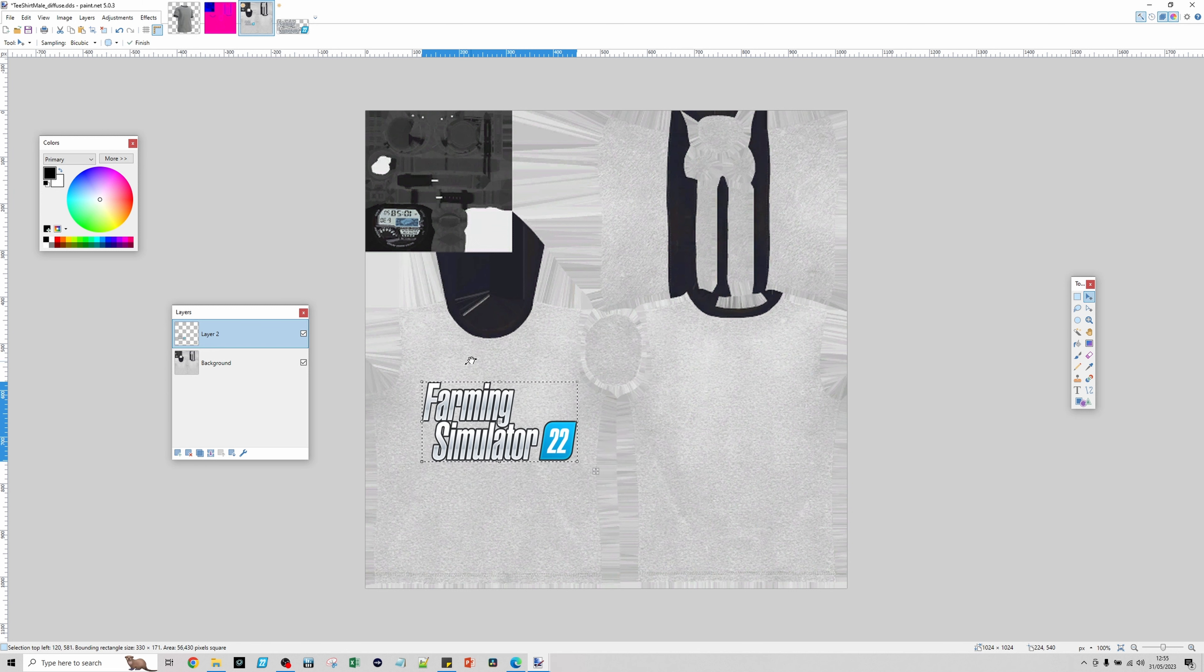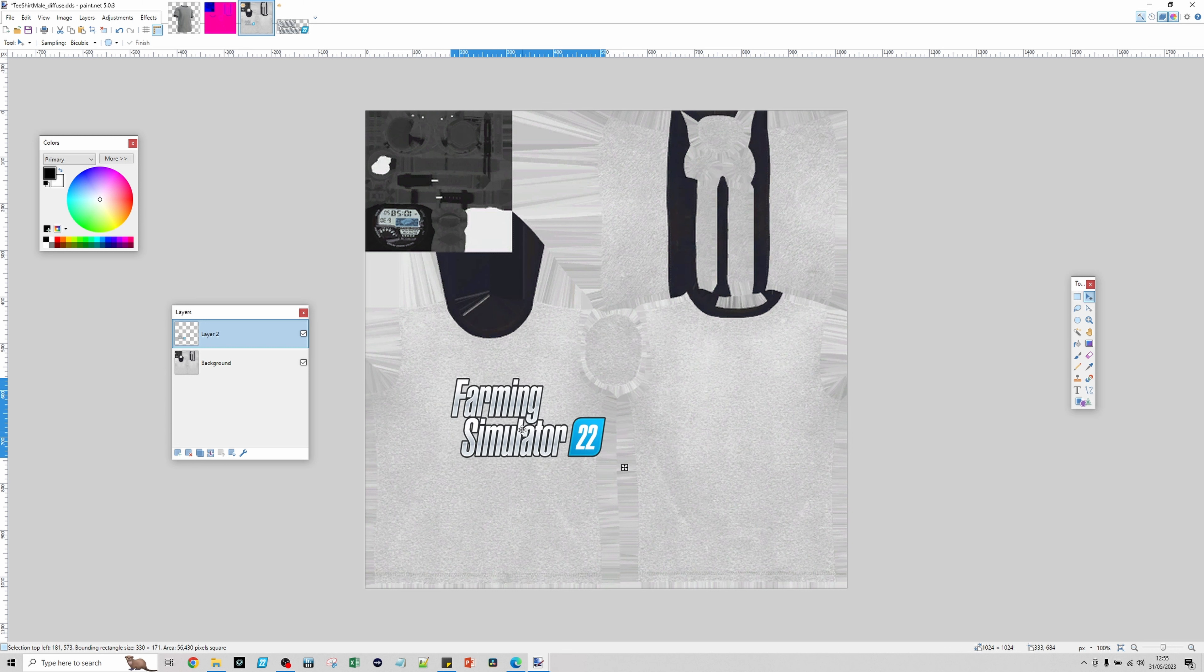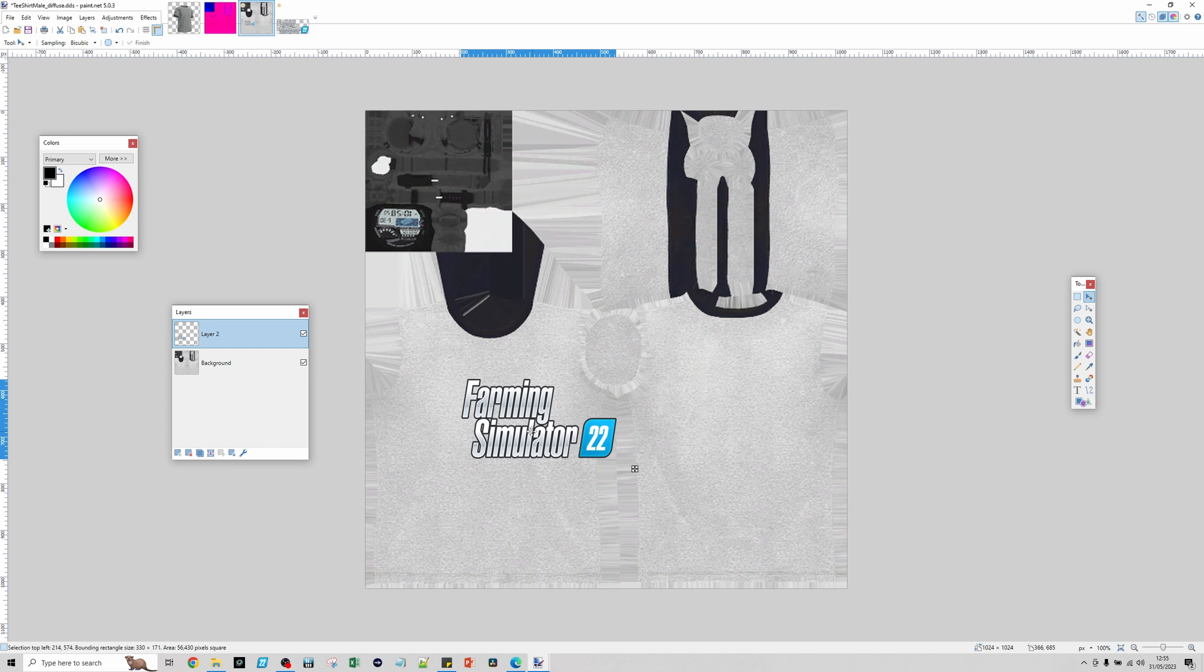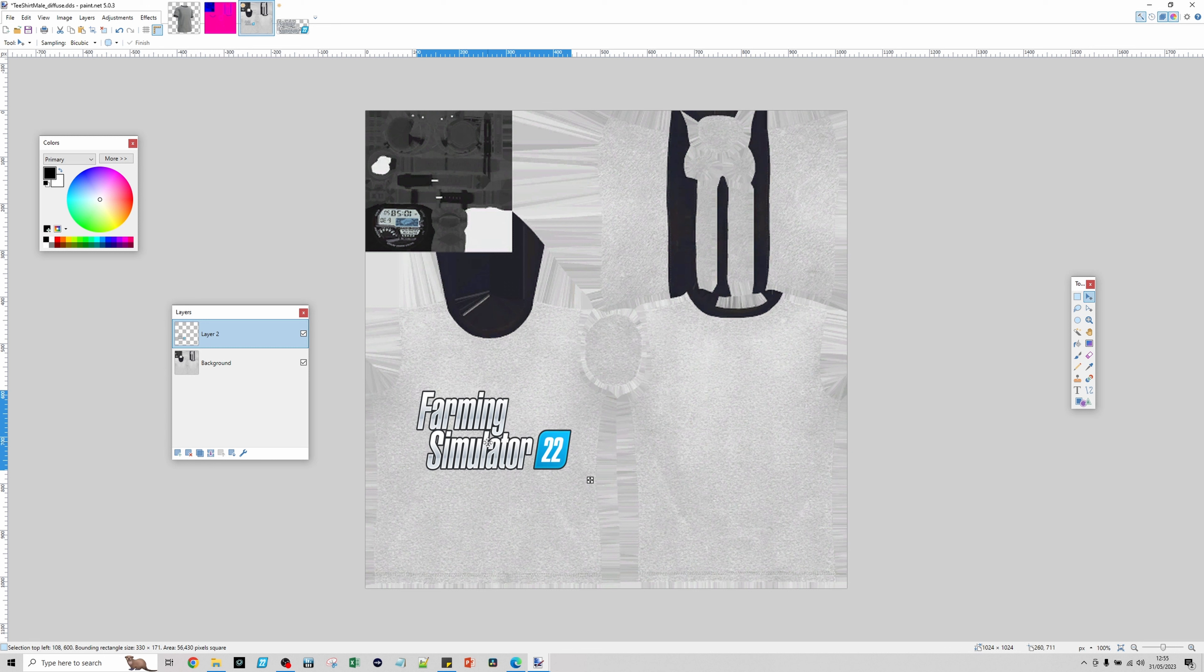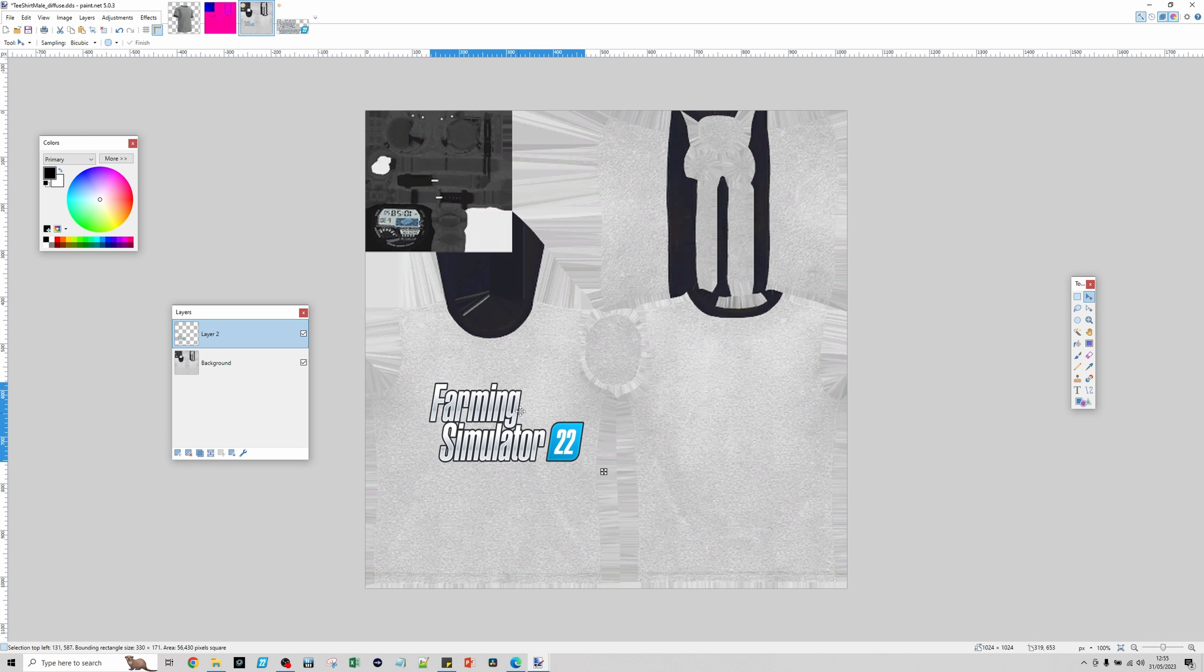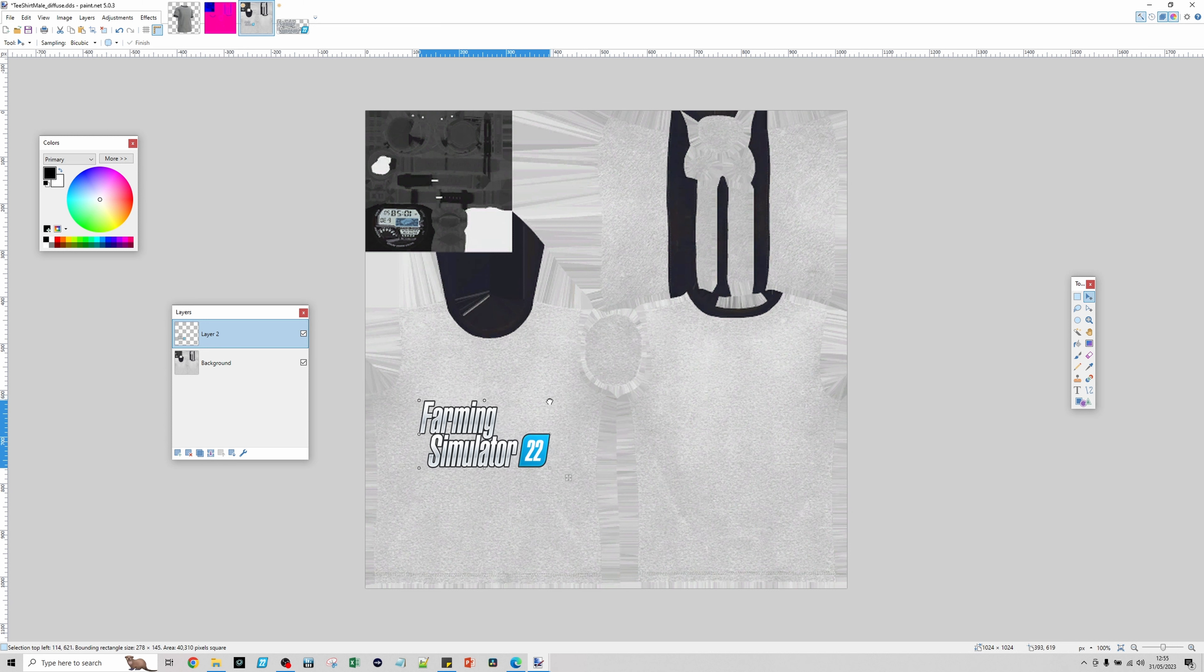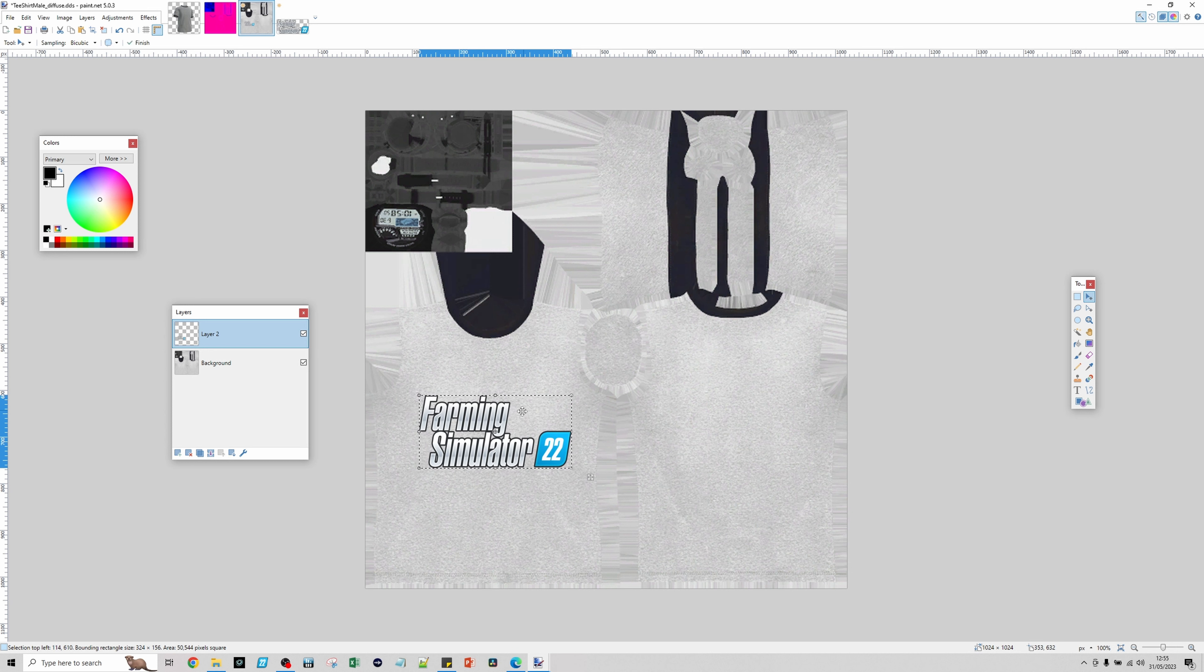We're going to do copy. Then we'll start off in the diffuse and do edit and paste into new layer. It needs to be paste into new layer. Then you want to drag it and size it however you want. This is the front, this is the back. I'm going to do it on the front and make it quite big. To drag it around, just left click to move. To resize, put the hand on one of the dots on the corner, hold down left click and drag.